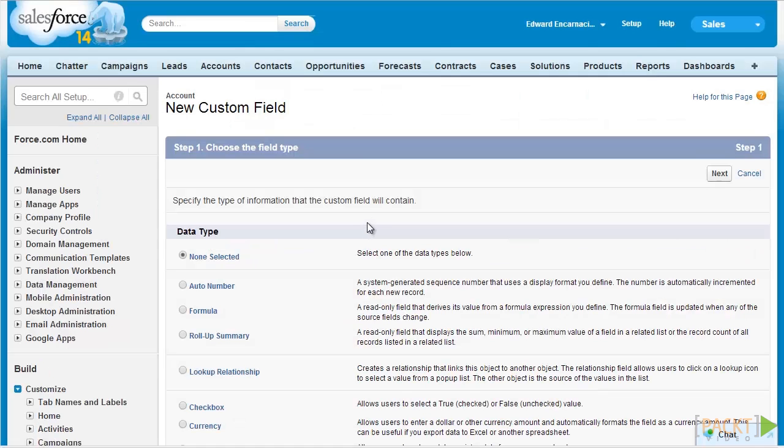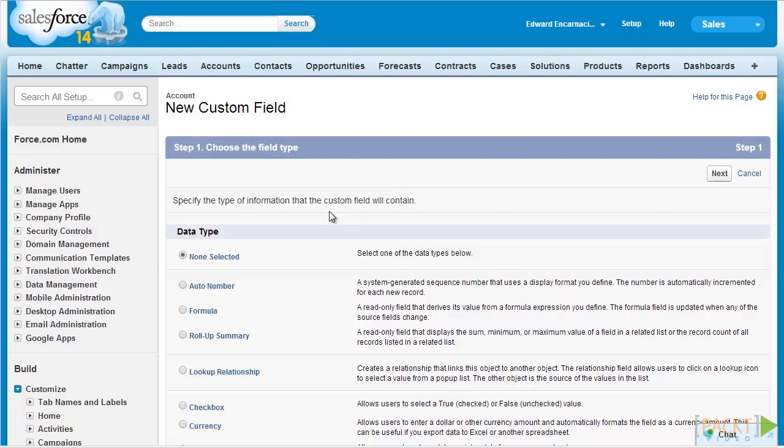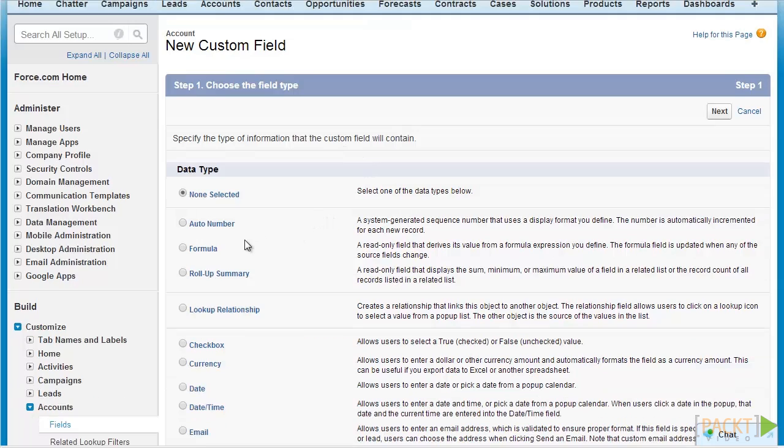On the next screen, we will be prompted to select the data type for our new field. In Salesforce, there are several data types available. Scanning through the notable ones, we have formula fields. Formula fields are calculated fields that are derived at runtime, and we'll discuss them in a later video.